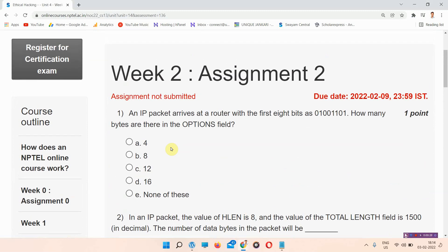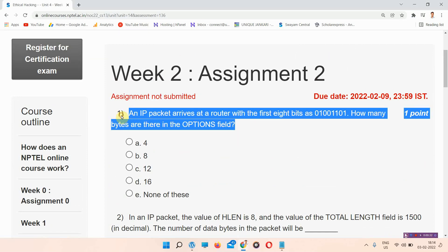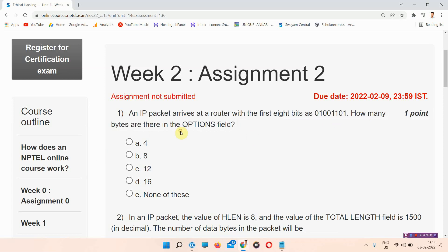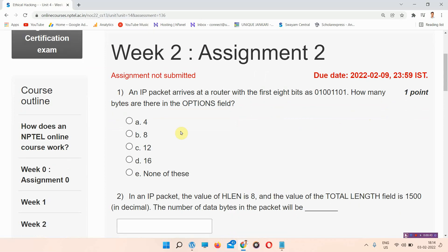Without wasting your time, let's start. This is the first question of the NPTEL Week 2 assignment. An IP packet arrives at a router with the first 8 bits as 01001101. How many bytes are there in the options field? The correct answer is none of these. Please mark your answer.